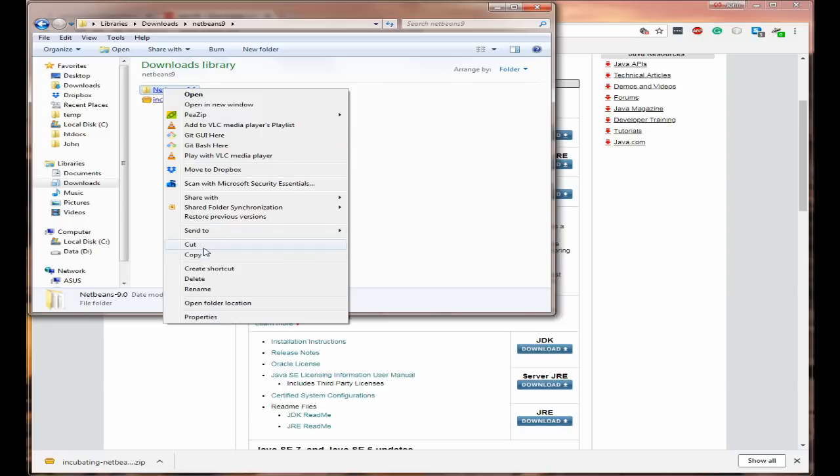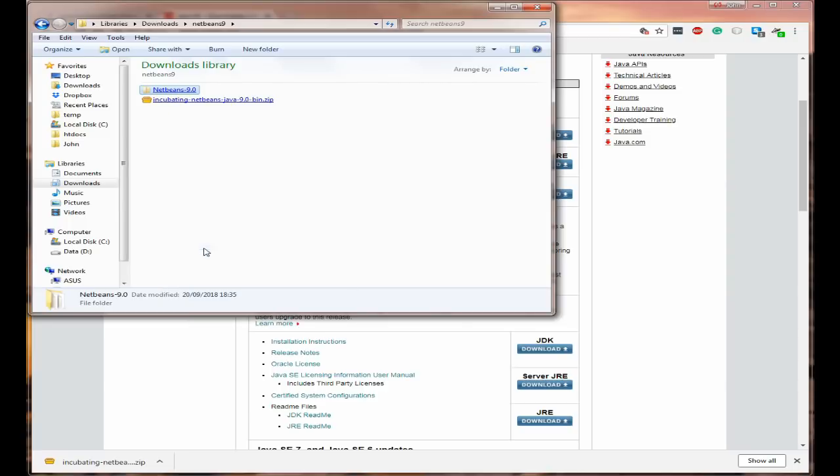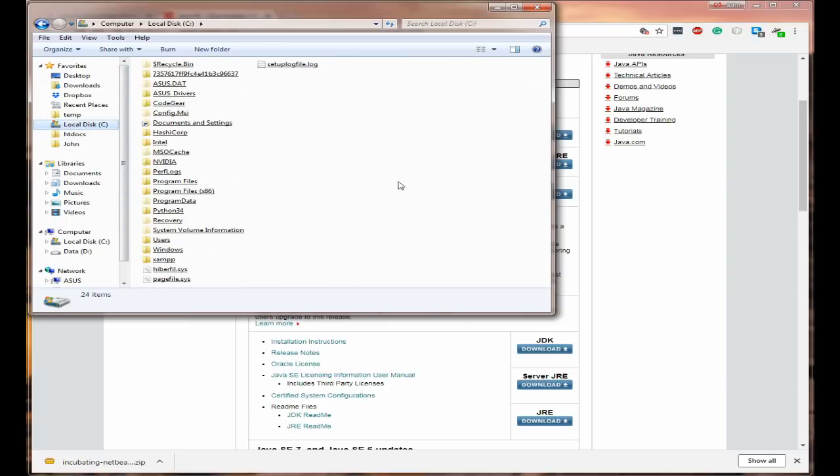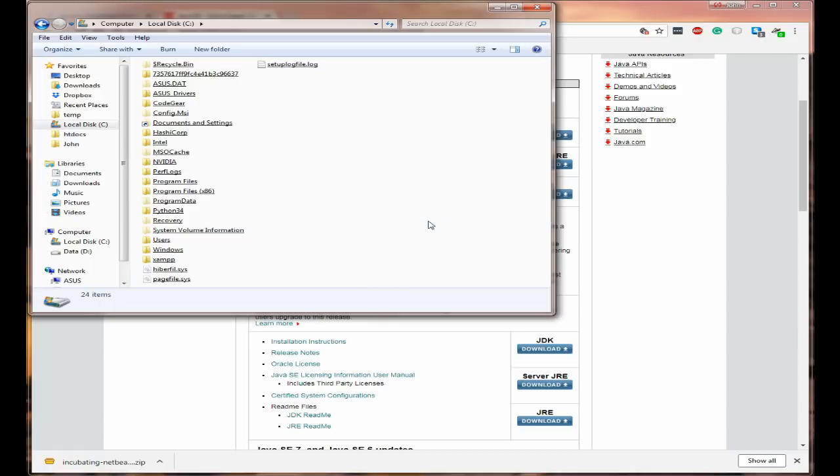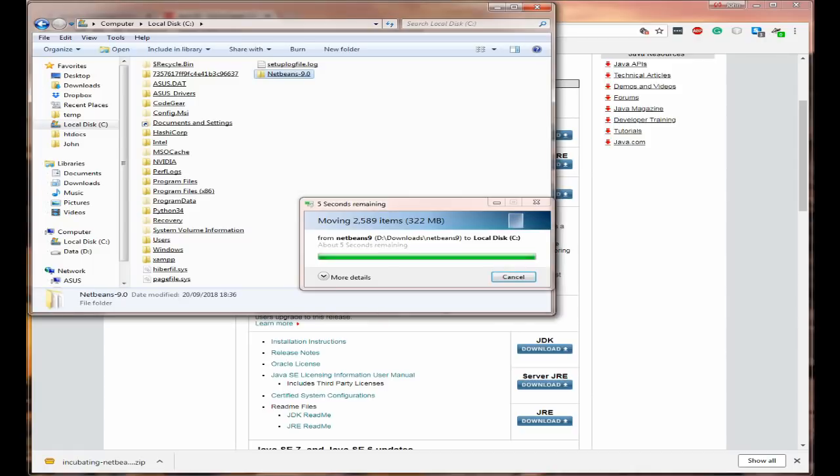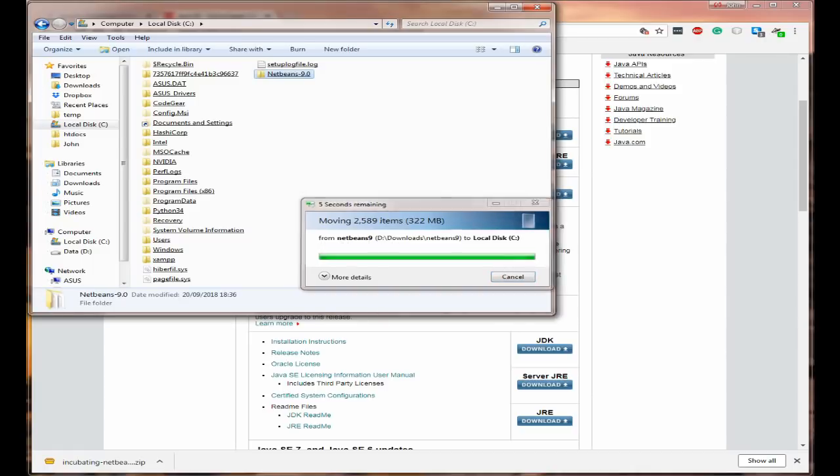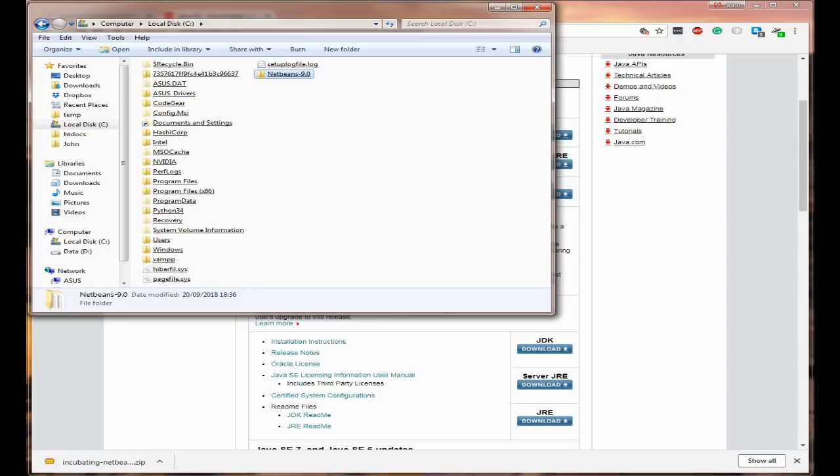So I'm going to click on cut. I'm going to open this and I shall paste. So it's now in the base of the C drive.